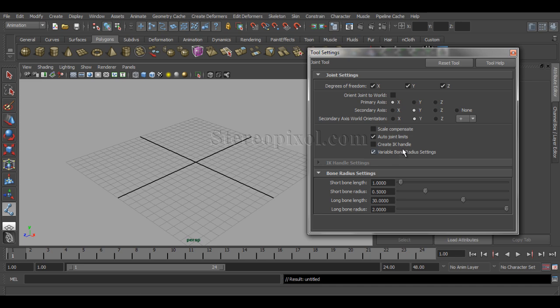For basic rigging you don't have to bother about these settings too much — you can straight ahead move on to the character rig. But I feel you should know a few of these options because they are very important. If you really understand them, you can customize your rig while you are rigging a character.